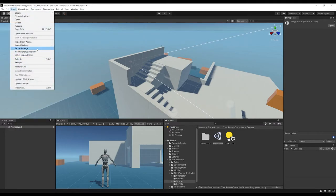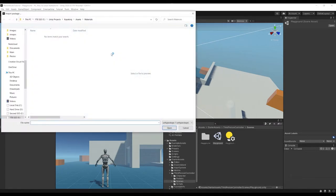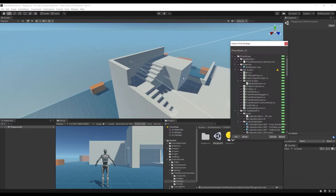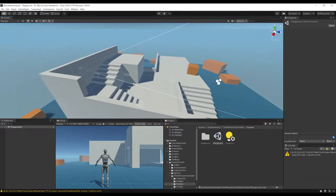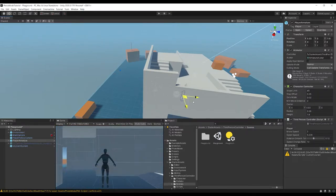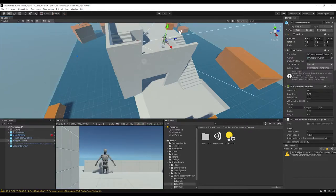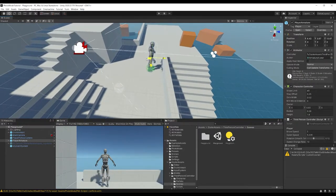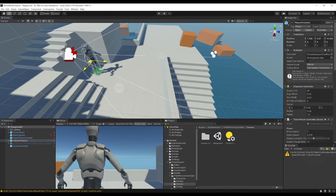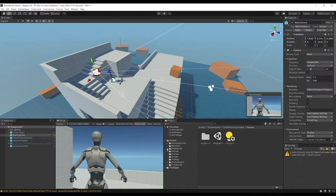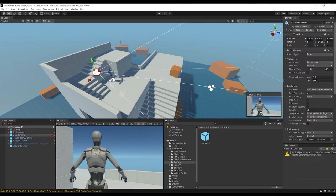Back in Unity, go to Assets, Import Package, Custom Package, navigate to where you downloaded the Unity package, double-click it, and hit Import. Once that's imported, go to the Camera and check Post Processing to turn that on, so the filters from the photo mode actually work. Then go to Photo Mode Prefabs and drag in the Photo Mode prefab.